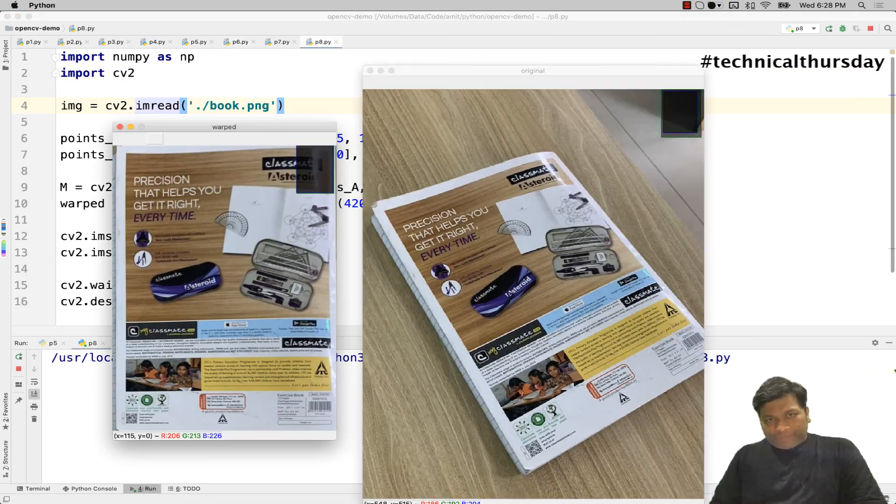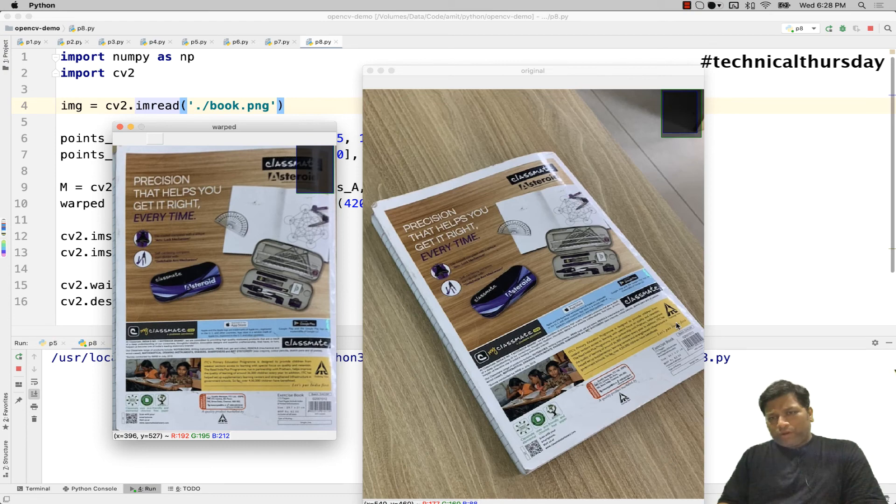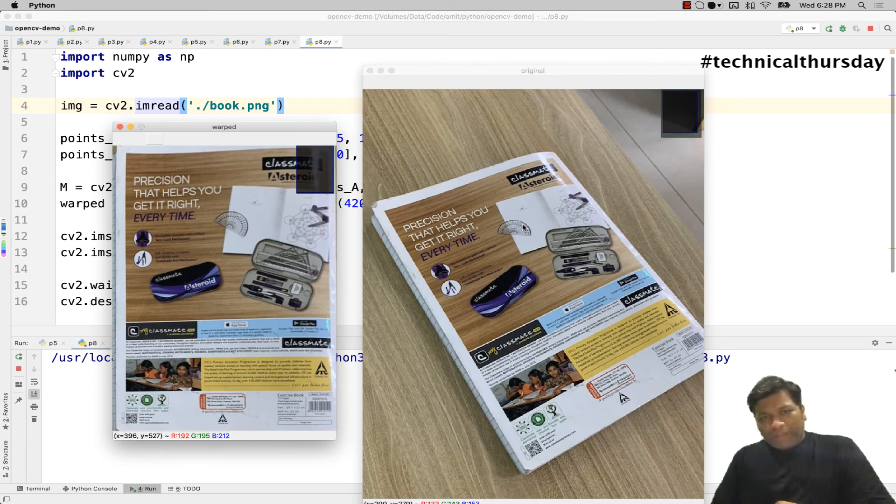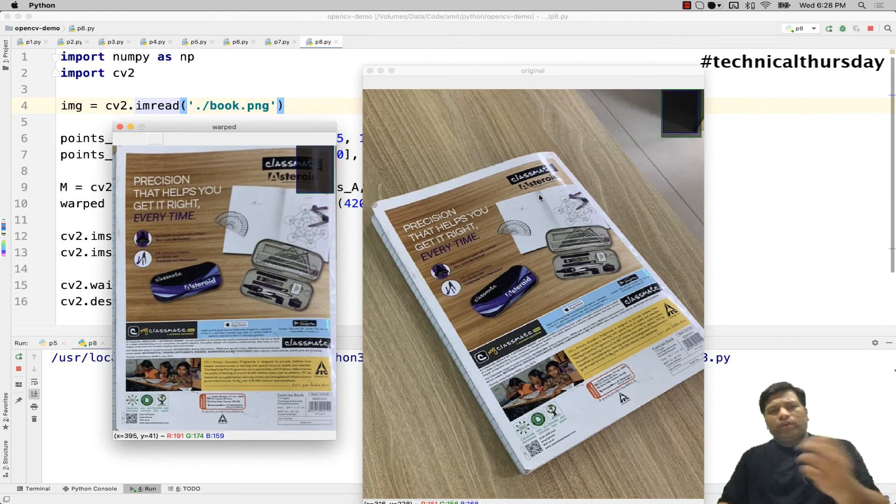Another good example. In this example you will see we have taken an image of a book and this book is not in a correct perspective. Now by using the same technique here I tried to get the book out of that image and that works successfully.